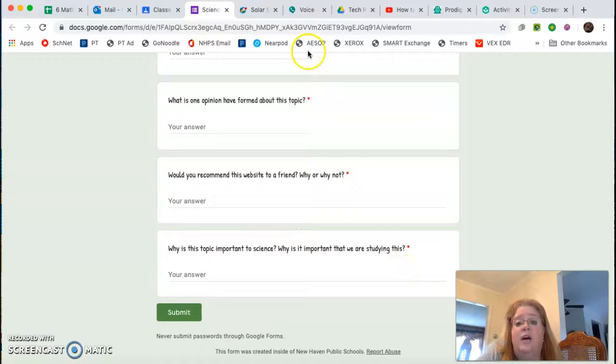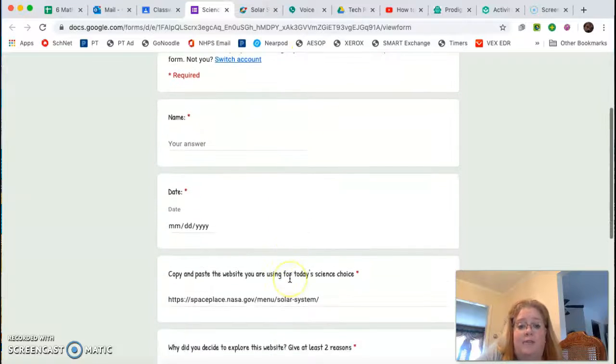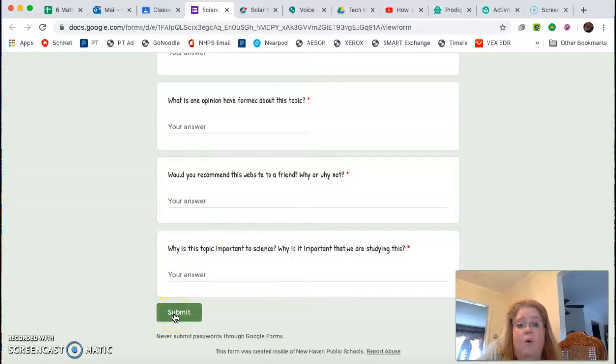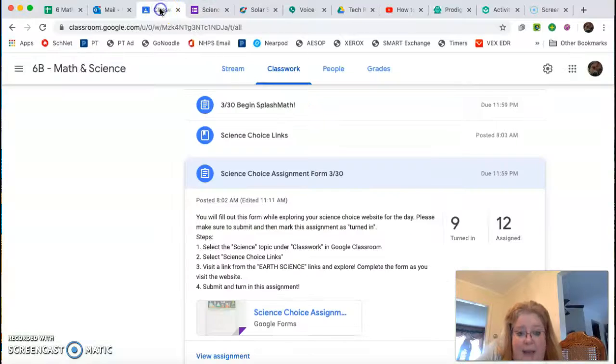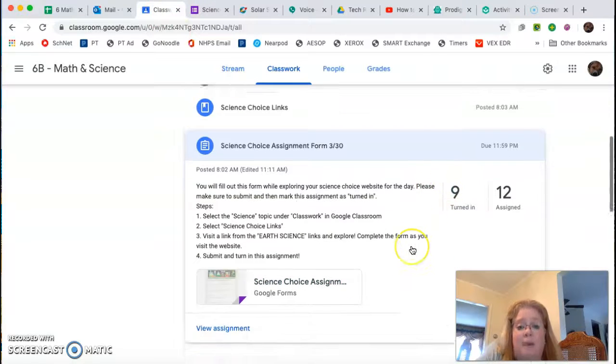When you're done filling all these out, so every single one of these needs to have an answer, you're going to hit the submit button. Once it's submitted, you go back into classwork and you're going to hit the turn in button.